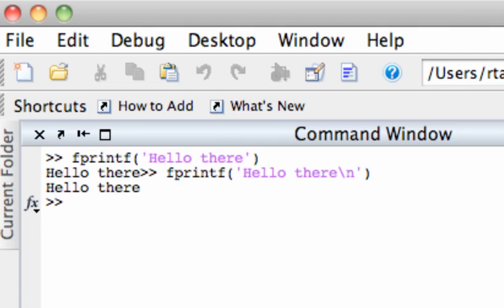The control codes that you can pass to fprintf let you do things that aren't even possible with disp. For example with disp you can't put in an apostrophe into a displayed text because MATLAB will interpret that apostrophe as an ending quote mark but you can do this with fprintf.